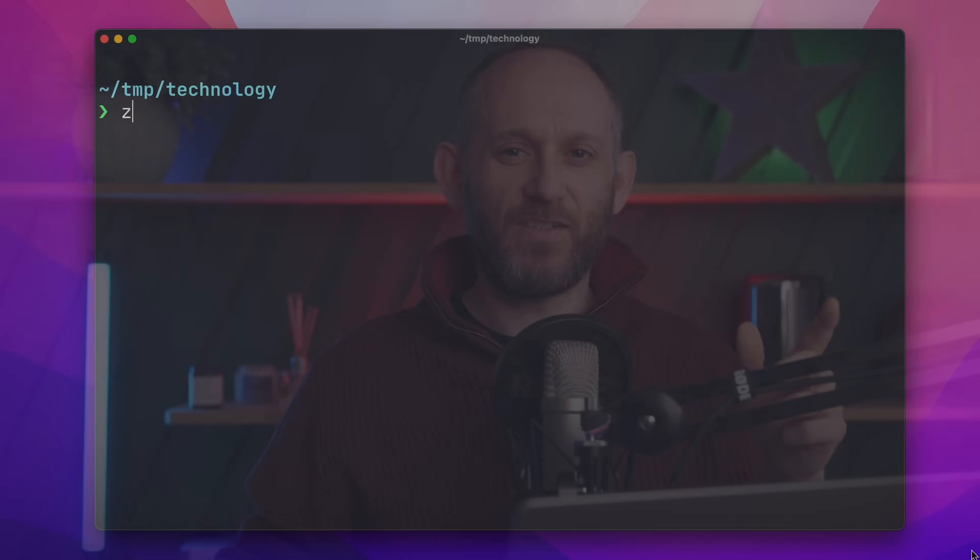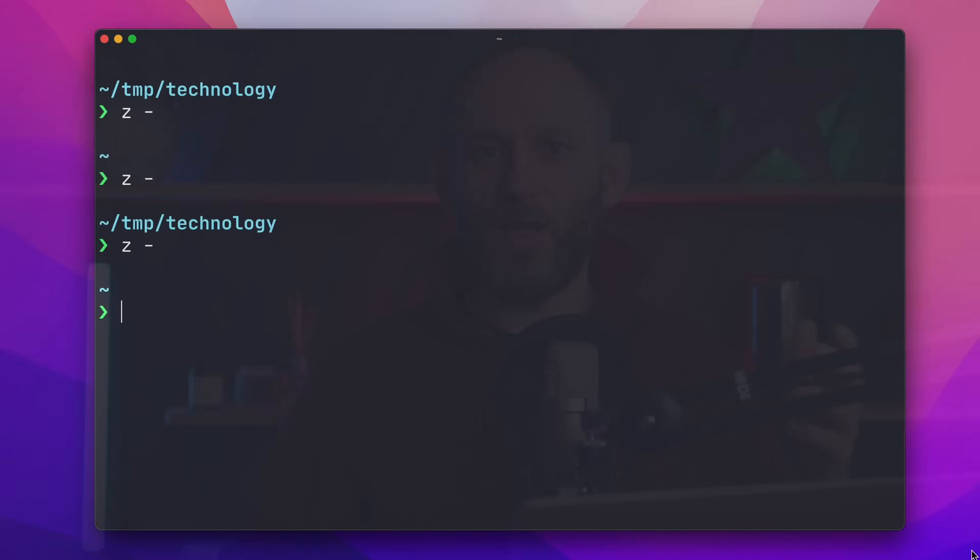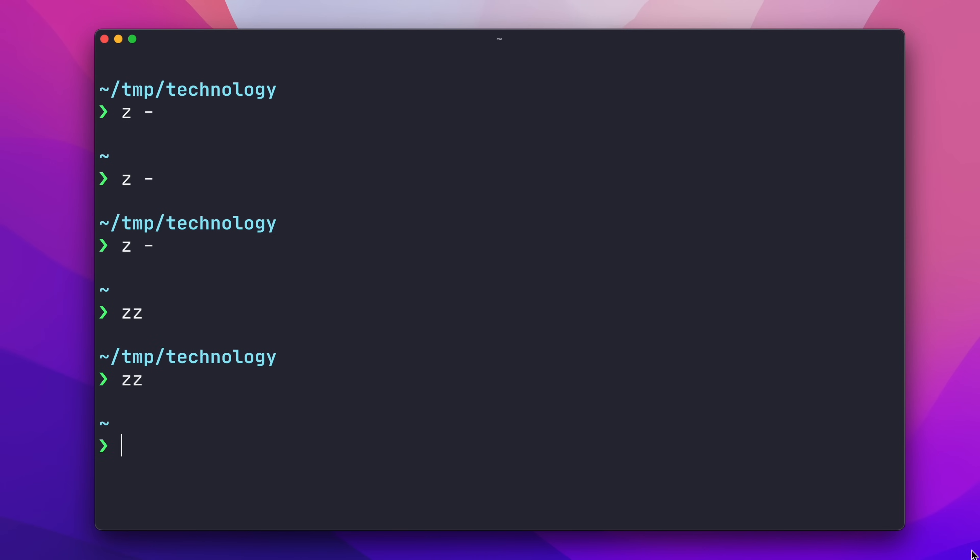I commonly find myself switching back and forth between two directories, and Zoxide has a shortcut for that. It's Z space dash, which takes you back to the directory you were last in. Since Zoxide is a complete replacement for CD, I also like to alias CD to Z, and then I also alias ZZ to be Z space dash, to make the toggling easier.